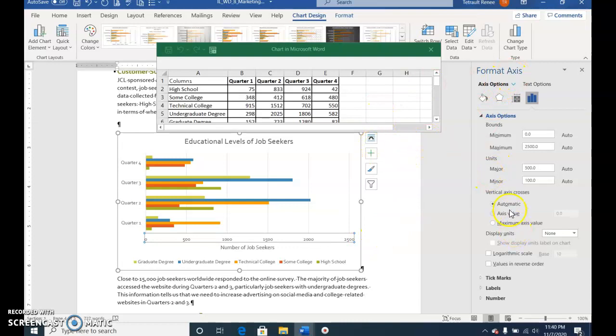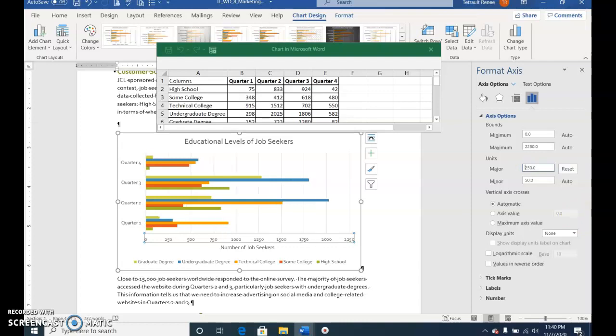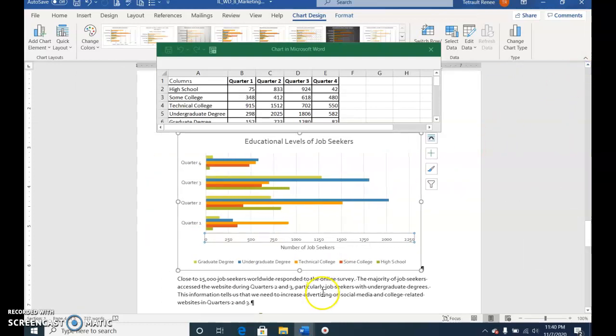In the Major text box, instead of 500, type 250 and press Enter. Close the Format Axis window.